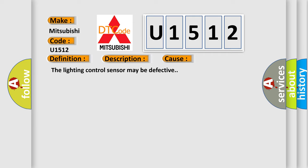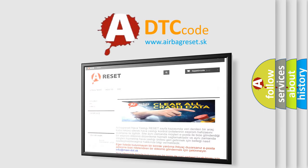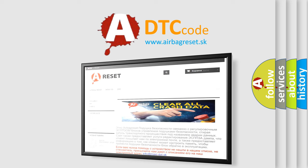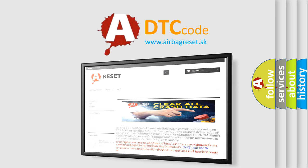The Airbag Reset website aims to provide information in 52 languages. Thank you for your attention and stay tuned for the next video.